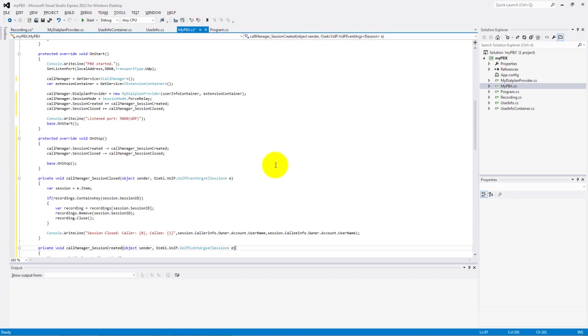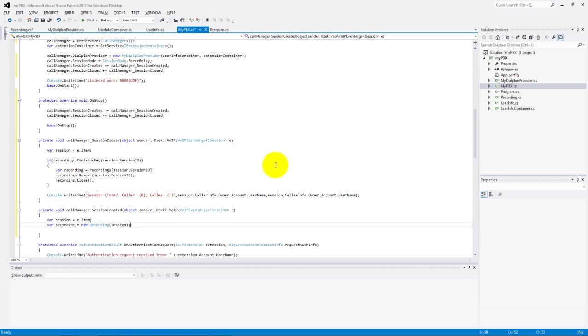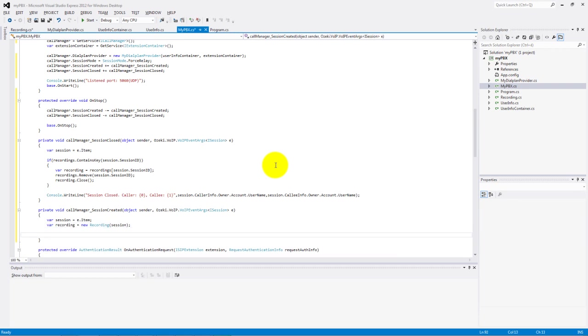The session created method is very similar. Make a recording object and add this recording to the dictionary.